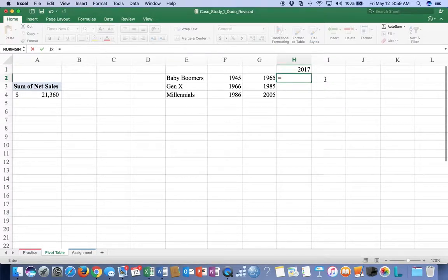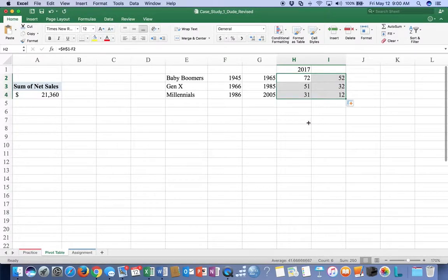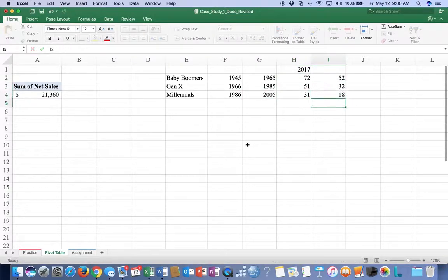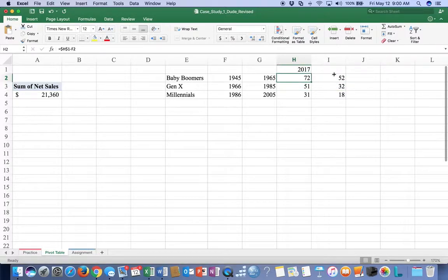That means we're looking for people between the ages of 72 and 52 for Baby Boomers, and we'll autofill down to get the other age ranges. We have no 12-year-olds in our list, so we're going to bump that up to 18 because that's the minimum age for a credit card. So we're looking for age groups 18 to 31, 32 to 51, and 52 to 72 - roughly 20 years in each one.